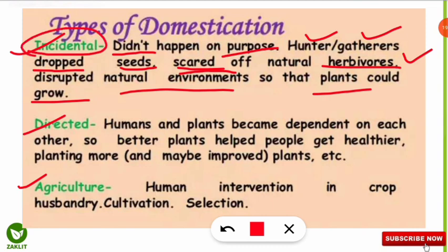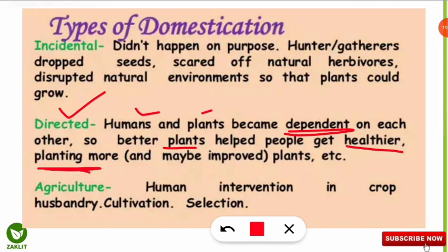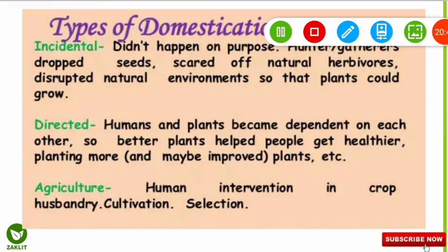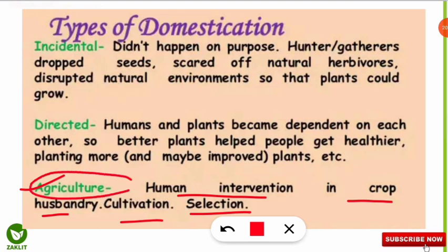The next type is directed domestication — when humans and plants become dependent on each other. For example, if a plant helps remove diabetic disease, humans will plant more of it, and as a result the plant also improves. This is directed domestication: when people recognize they are getting healthier from a plant, they plant more of it, leading to more domestication. The third type is agriculture domestication — human intervention in crop husbandry, cultivation, and selection, where wild varieties are used to gain more yield.